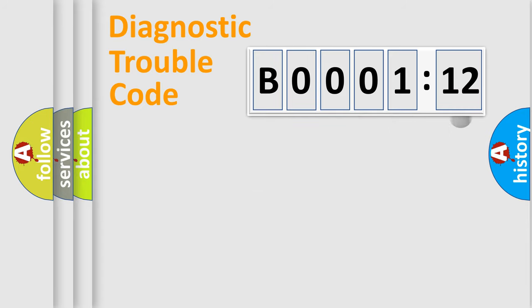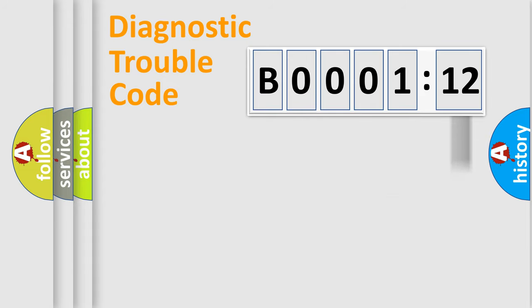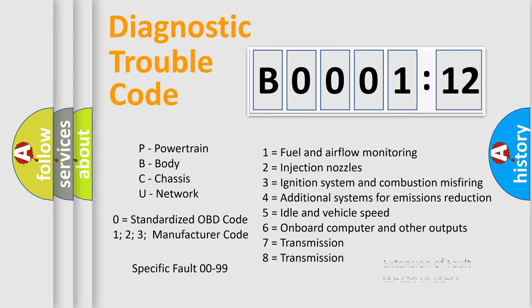The add-on to the error code serves to specify the status in more detail, for example, short to the ground. Let's not forget that such a division is valid only if the second character code is expressed by the number zero.